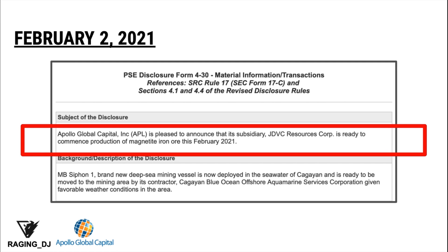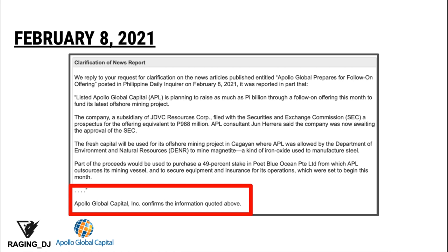On February 2, 2021, Apollo Global Incorporated announced that its subsidiary, JD VC Resource Corporation, is ready to commence production of magnetite iron ore this February 2021. The first mining vessel, the MB Siphon 1 — a brand new deep sea mining vessel — is now deployed at the seawaters of Cagayan.